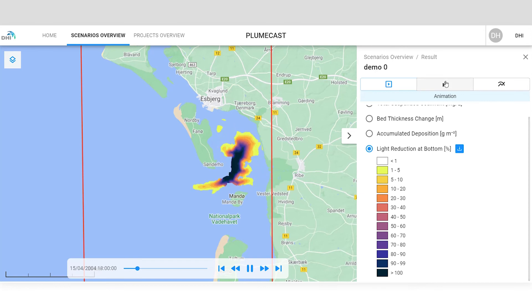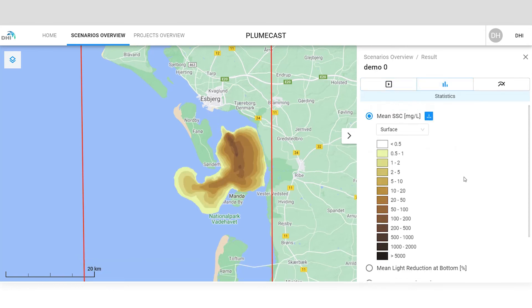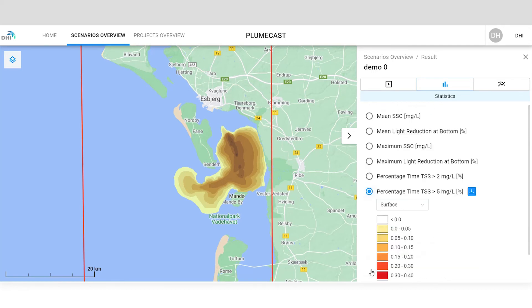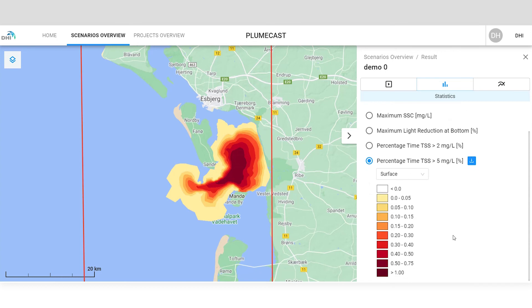In the statistics tab, you'll find mean and maximum plots for suspended sediment concentrations and the shading effect, as well as concentration exceedance plots.